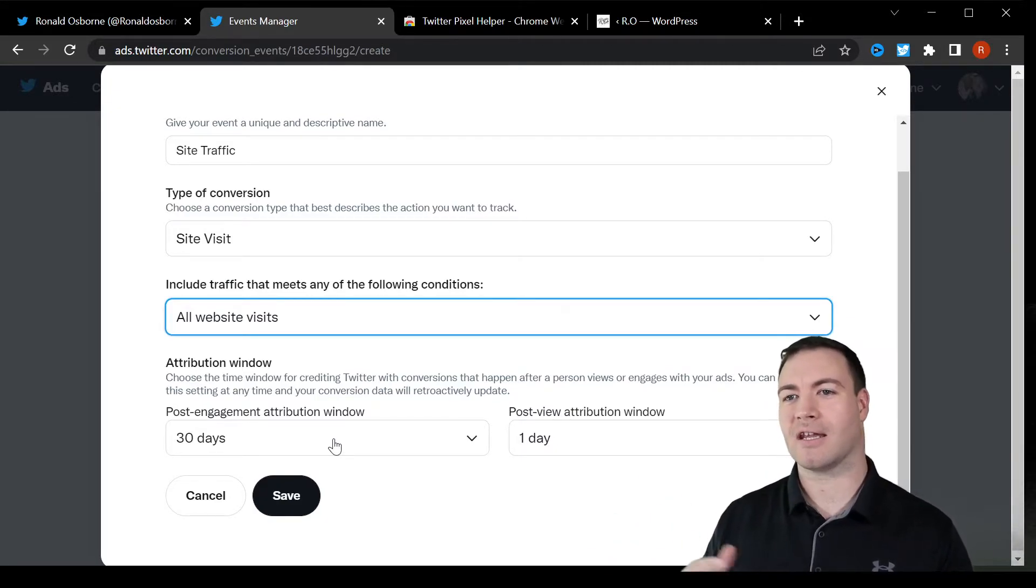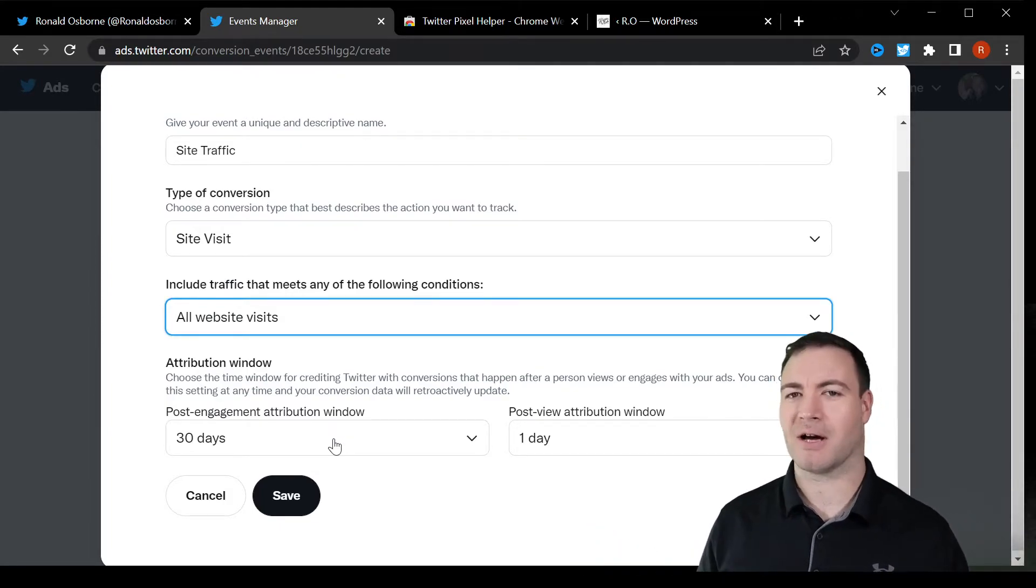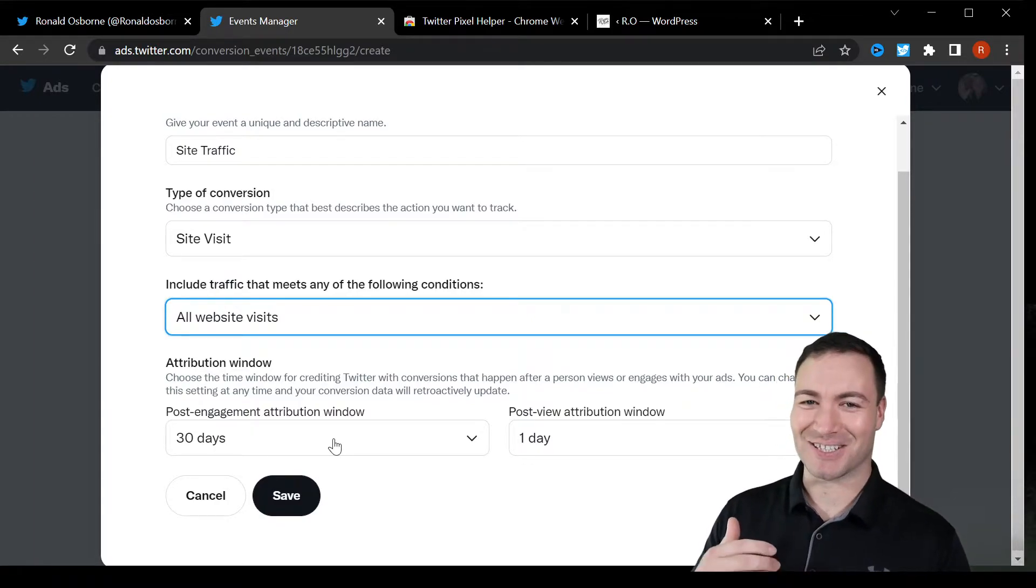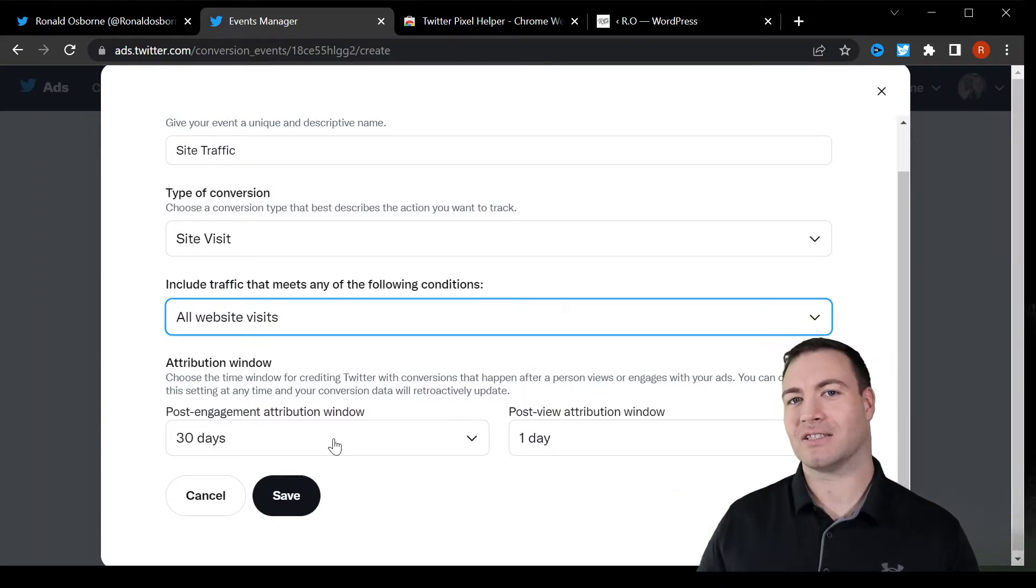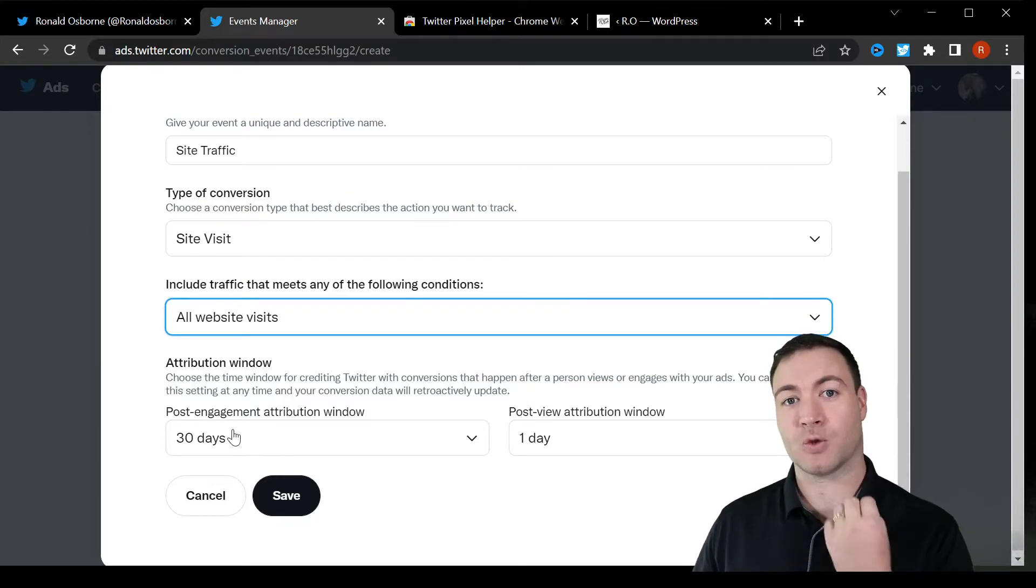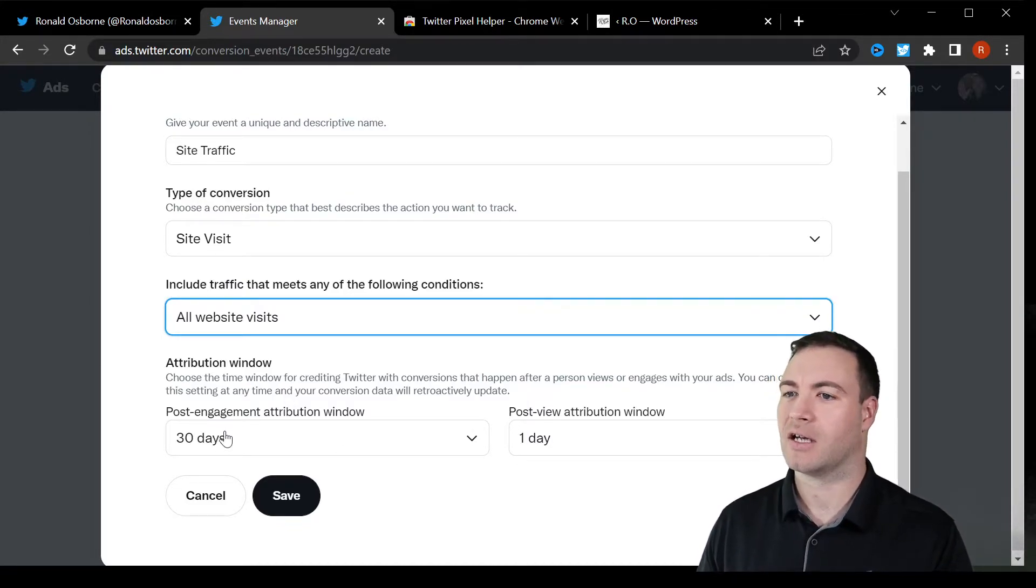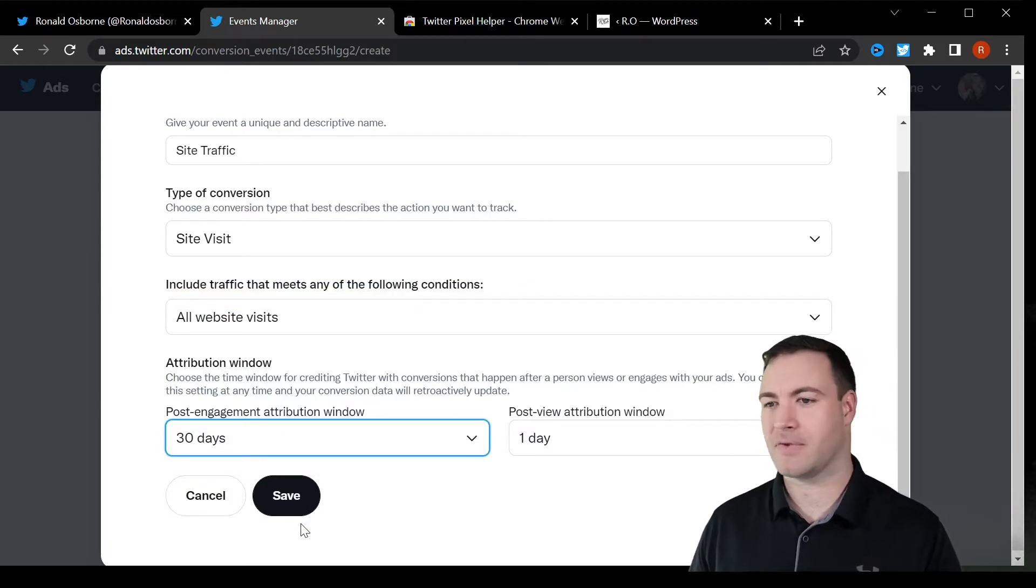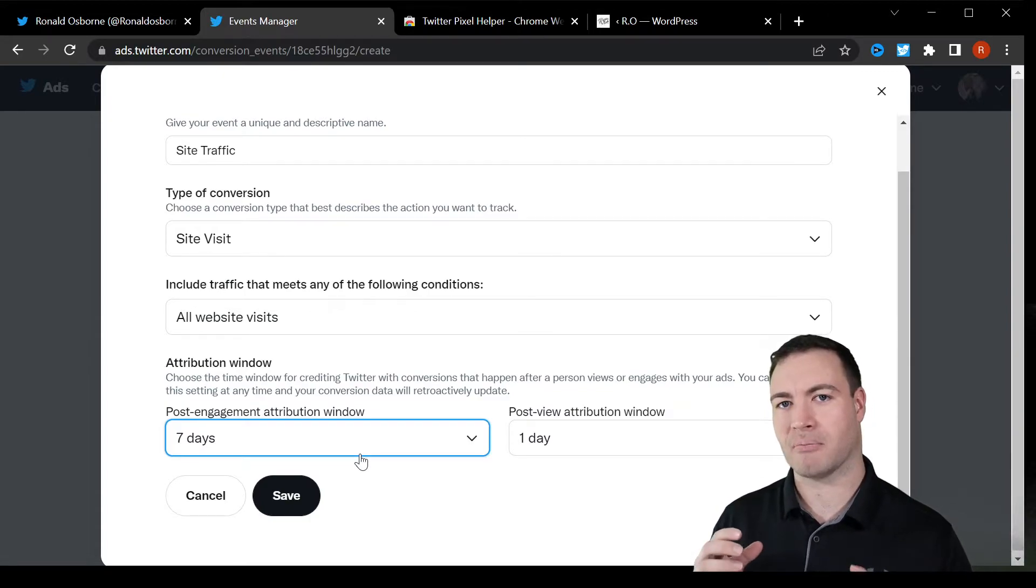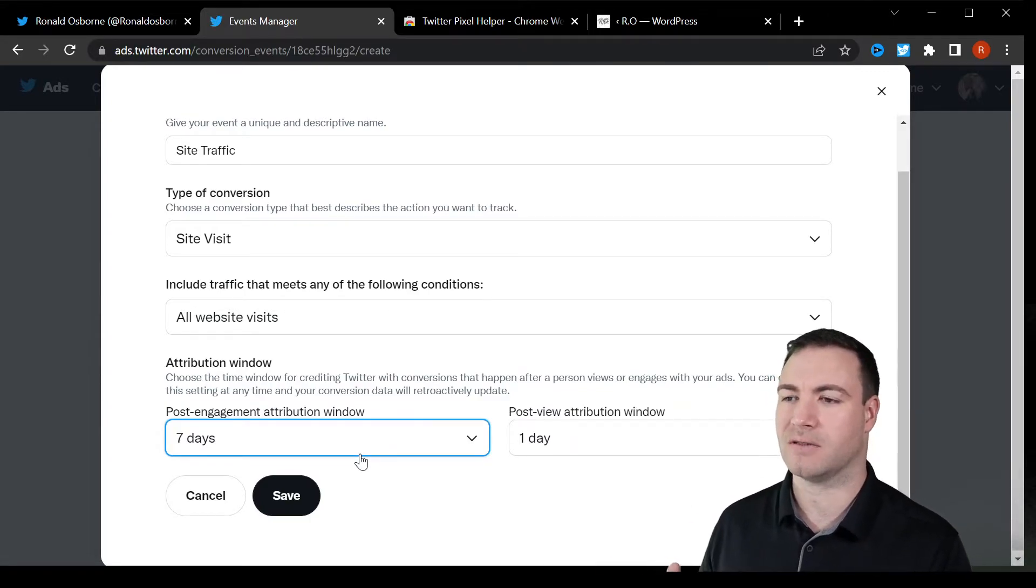And then maybe 14 days later, you're like, yeah, I want to come back and work with Ron. I like that guy, he's all right. So you jump on and you sign up in that scenario, it would be attributed to a Twitter conversion. You can adjust how many days you want. Seven days is normally preferable because it could be other marketing channels that influence the individual.